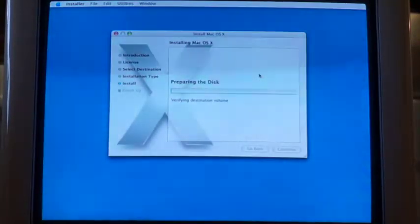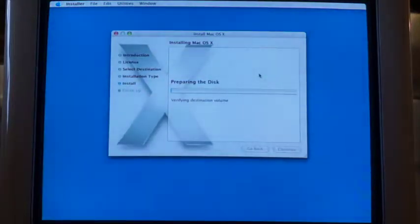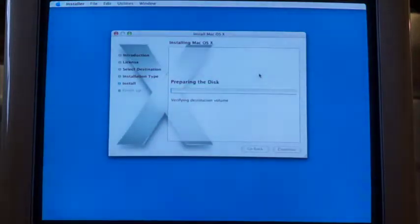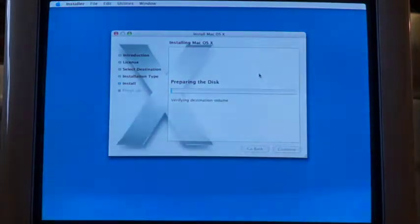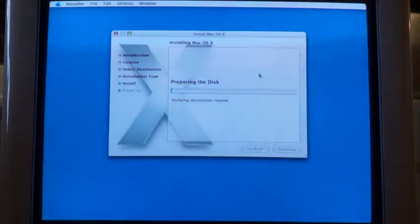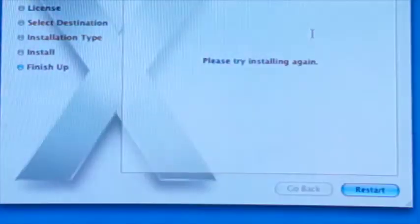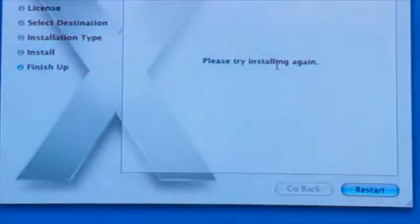Now it's installing — preparing the disk, verifying destination volume. It should give us an estimated time soon; I'm guessing about 15 minutes since it's off a CD, even though it's almost a 2 gig OS. The install failed again. It just says please try installing again. I'll hit restart.